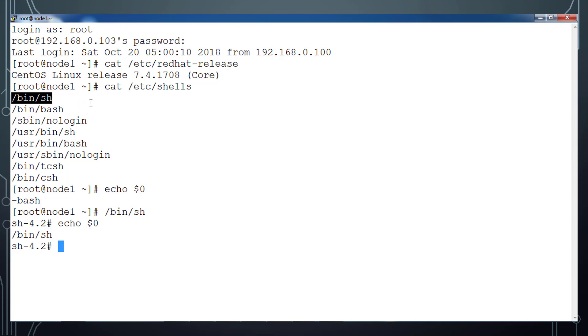/bin/sh or bash or whatever. So now if I do echo $0, it's saying /bin/sh.